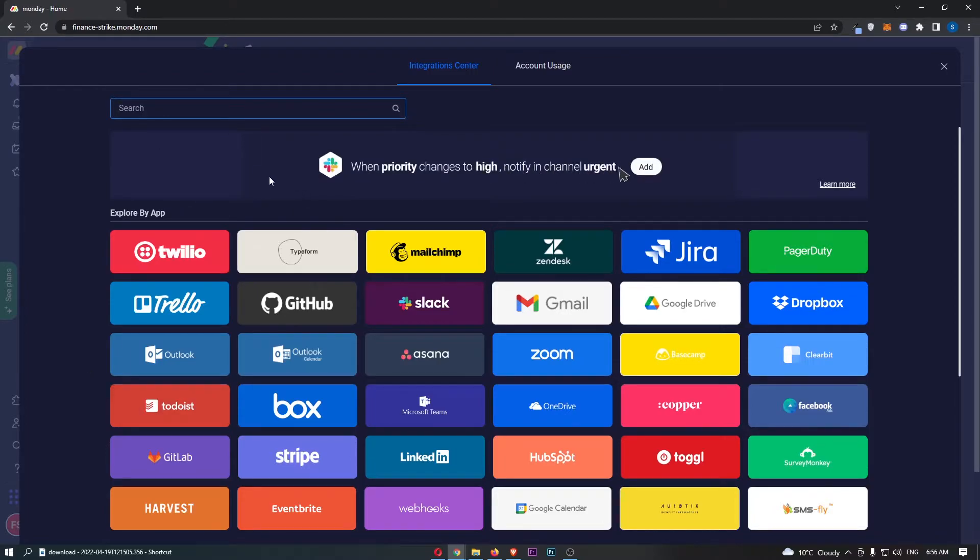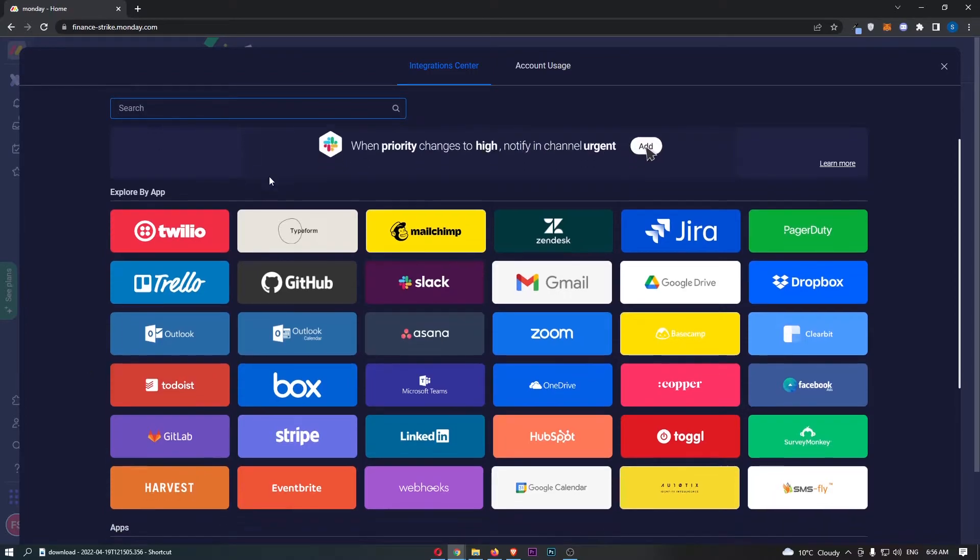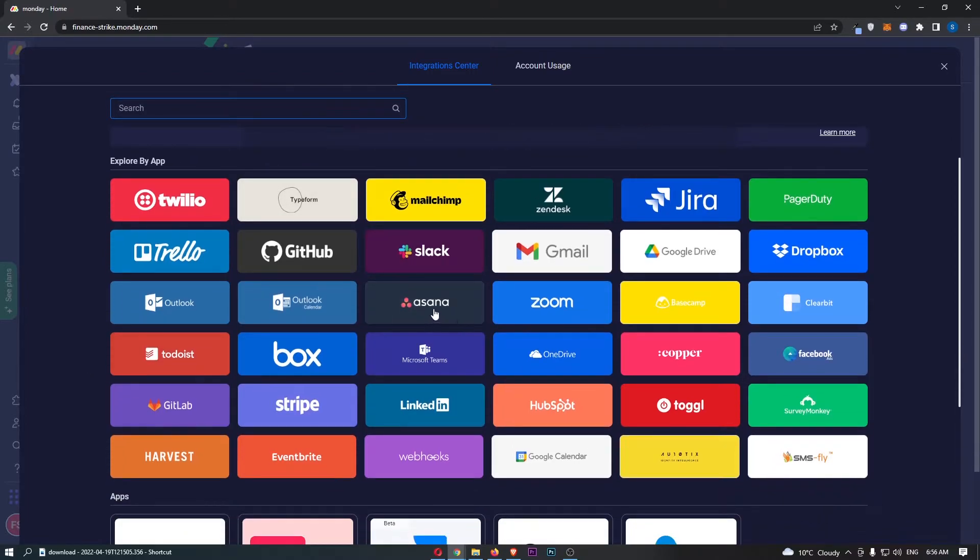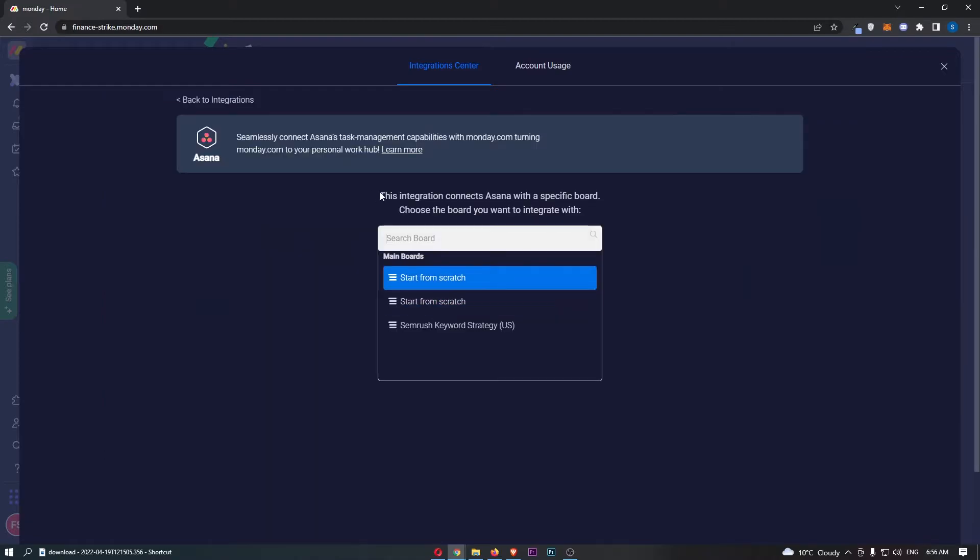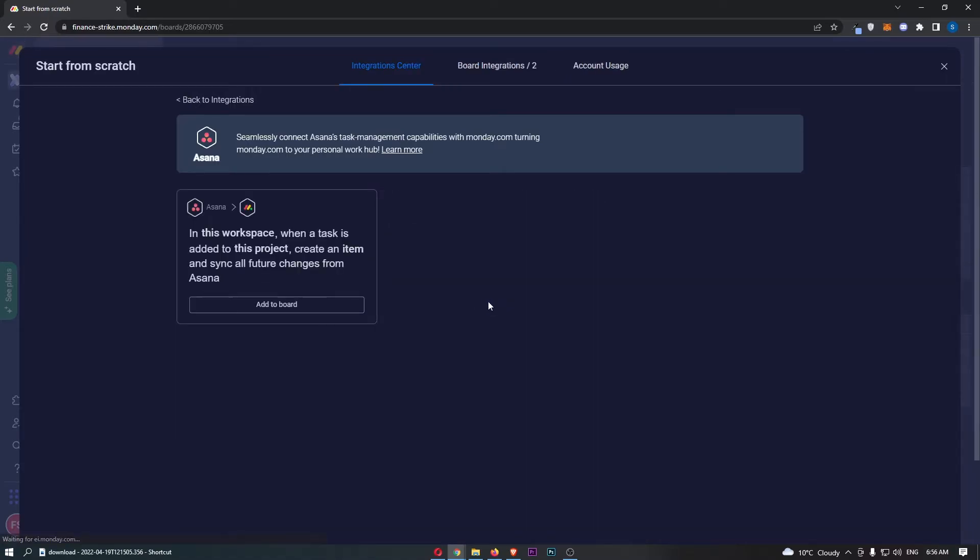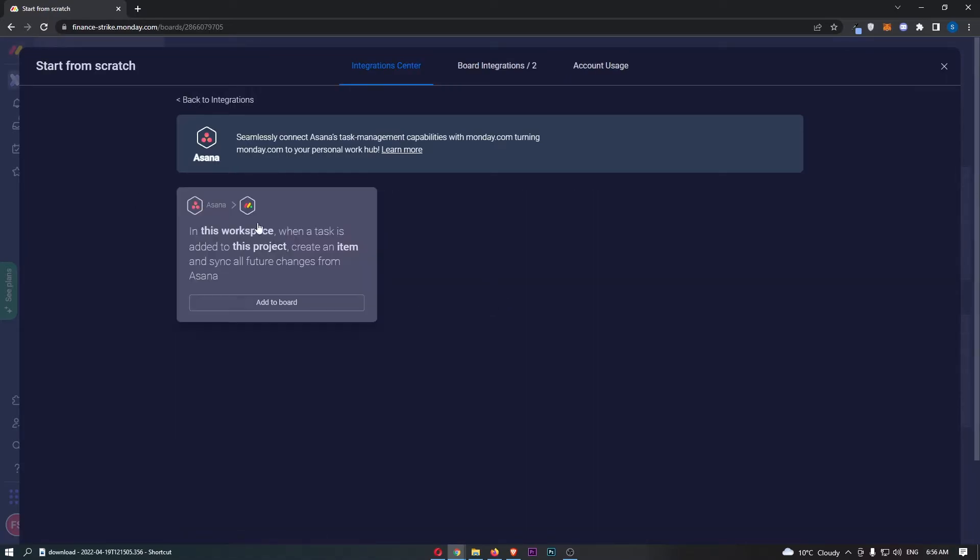From here, click on Asana. It says this integration connects Asana with a specific board. Choose the board you want to integrate with, so choose one of these boards.